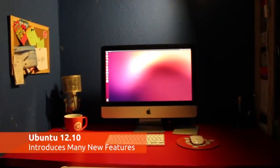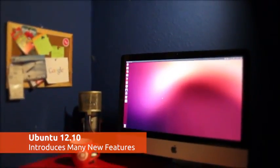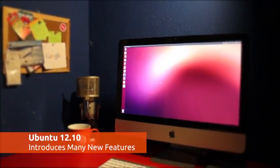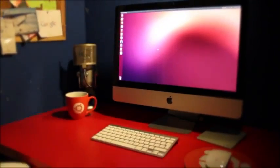The release of Ubuntu 12.10 brings a range of new features to the Ubuntu desktop, but what are some of the best to be looking out for? We're here with a quick top 10 rundown.